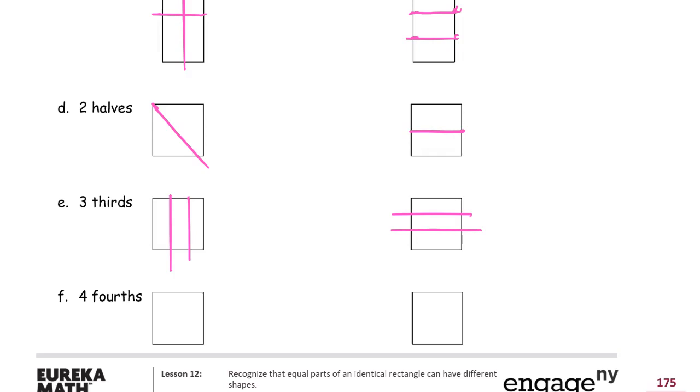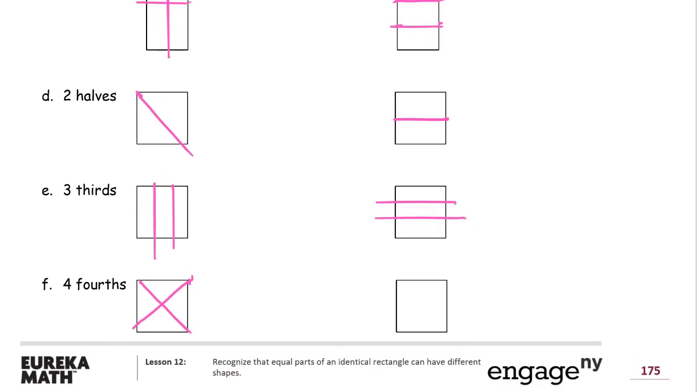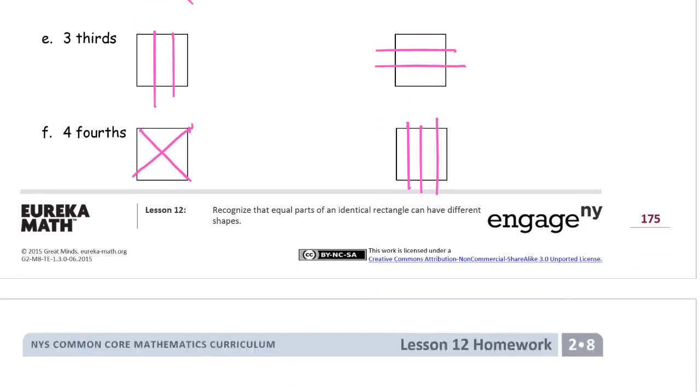Four fourths. So you can either make the X going corner to corner. A lot of ways to do fourths with a square. Or you can do half, and then half of the left half, and then half of the right half. And that's about as good as you're going to get it to look.